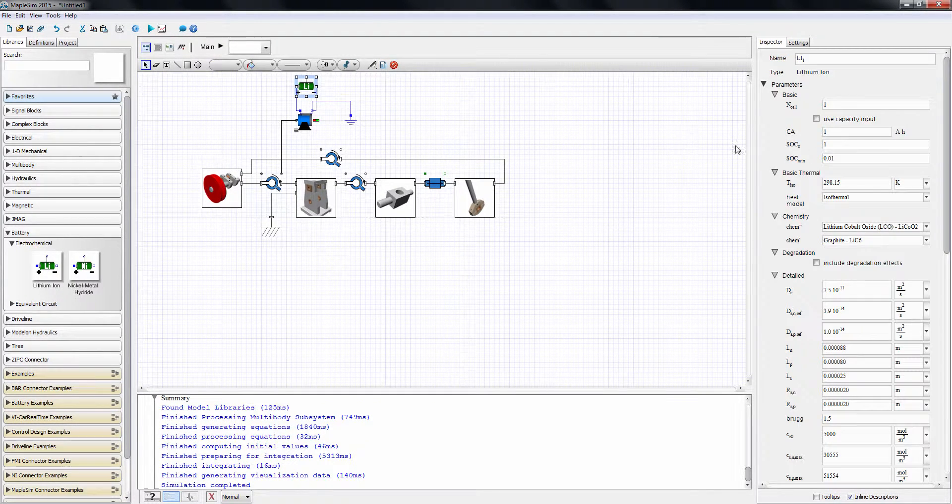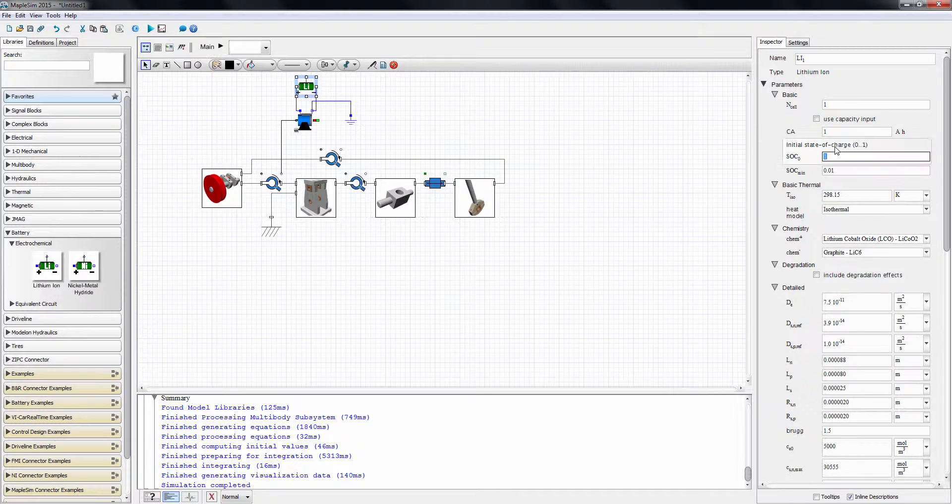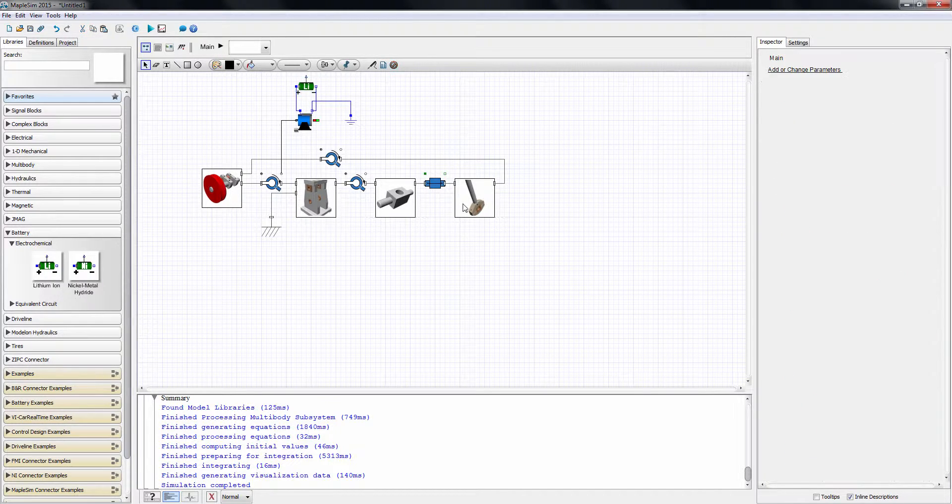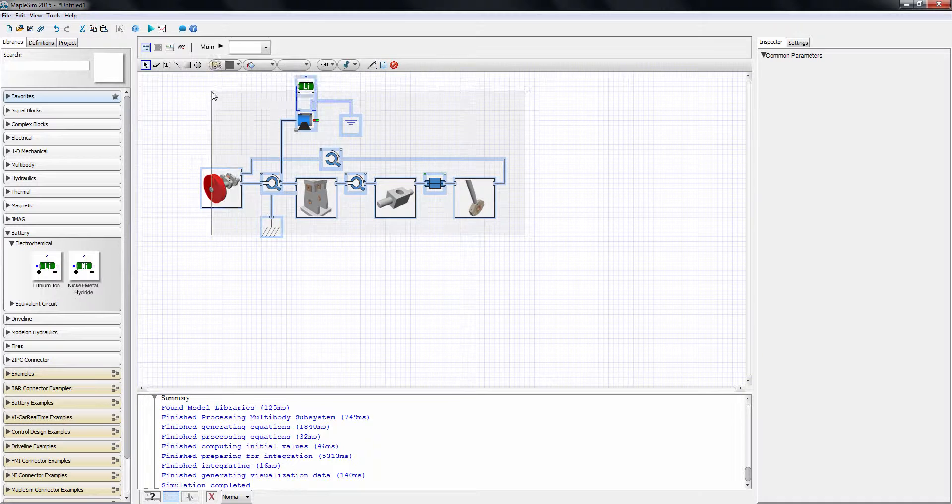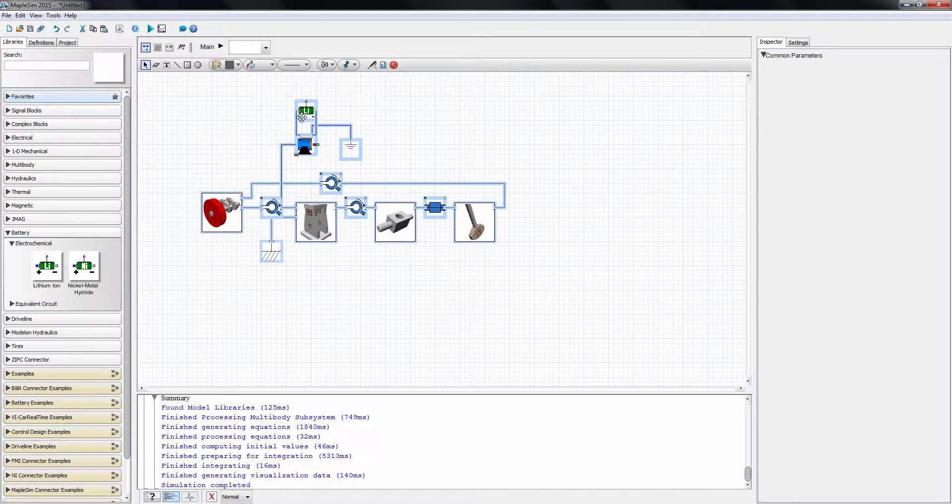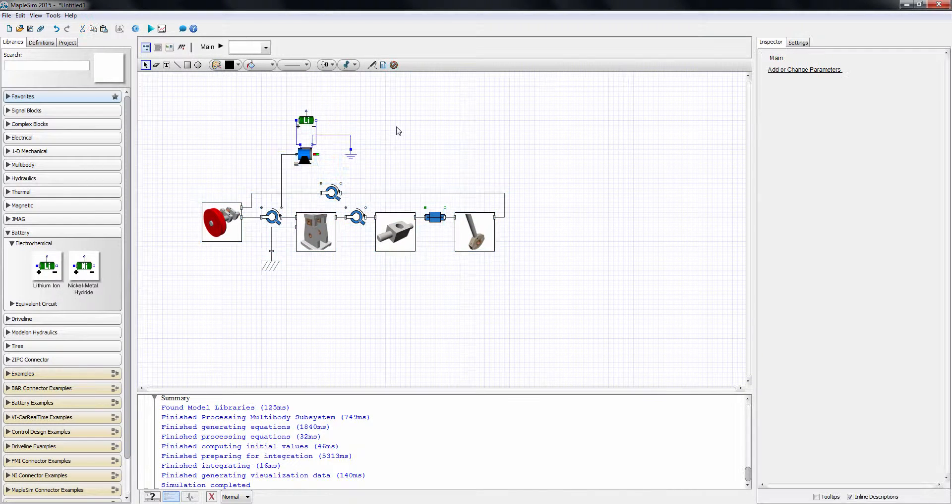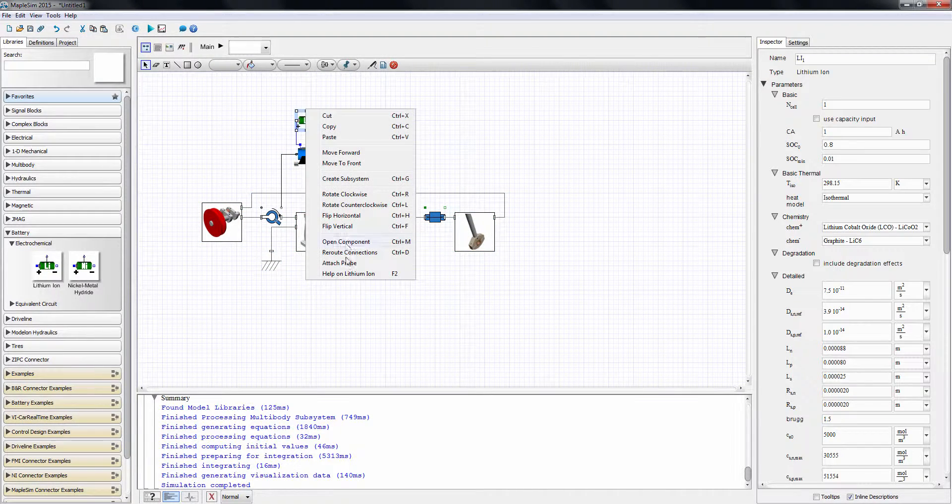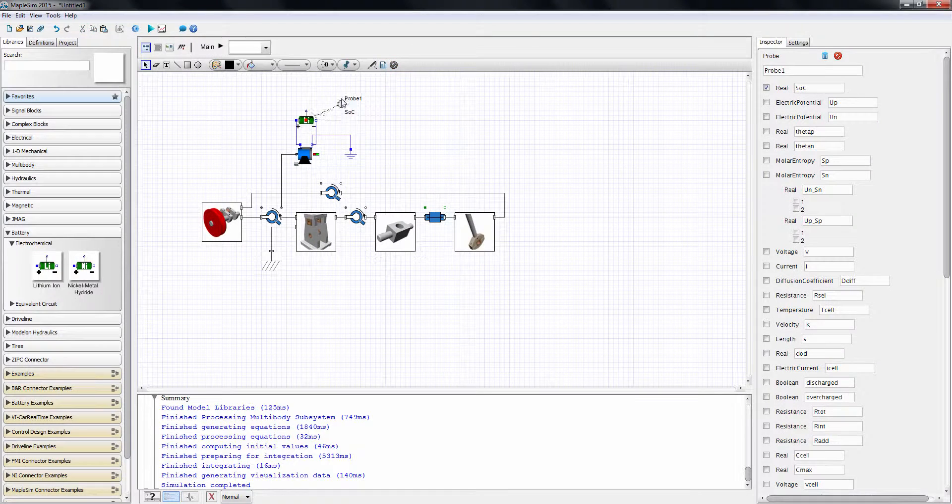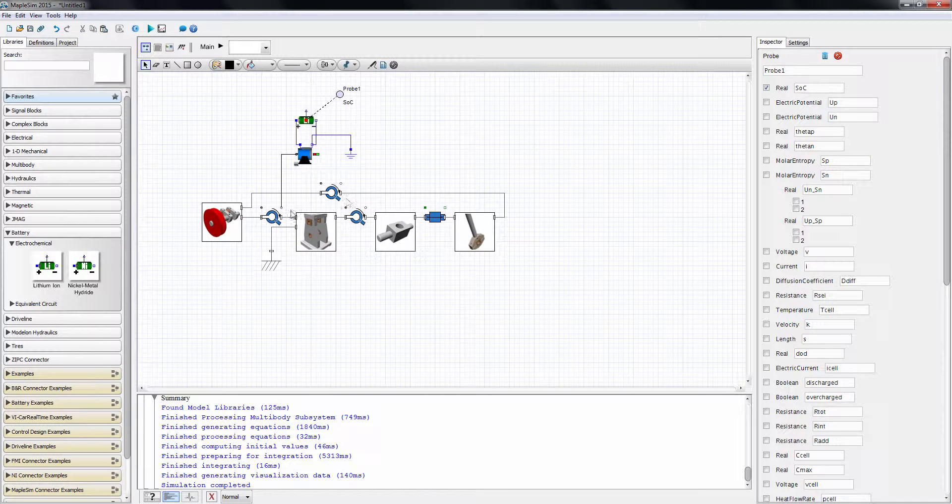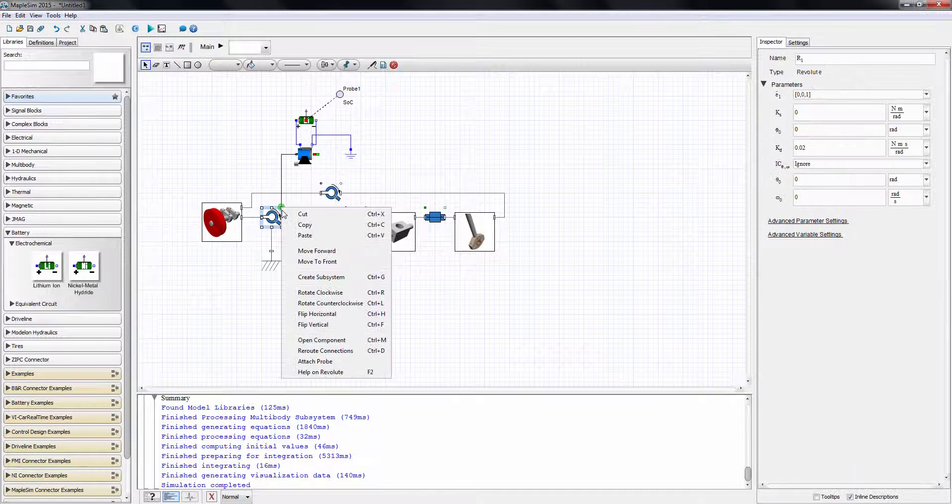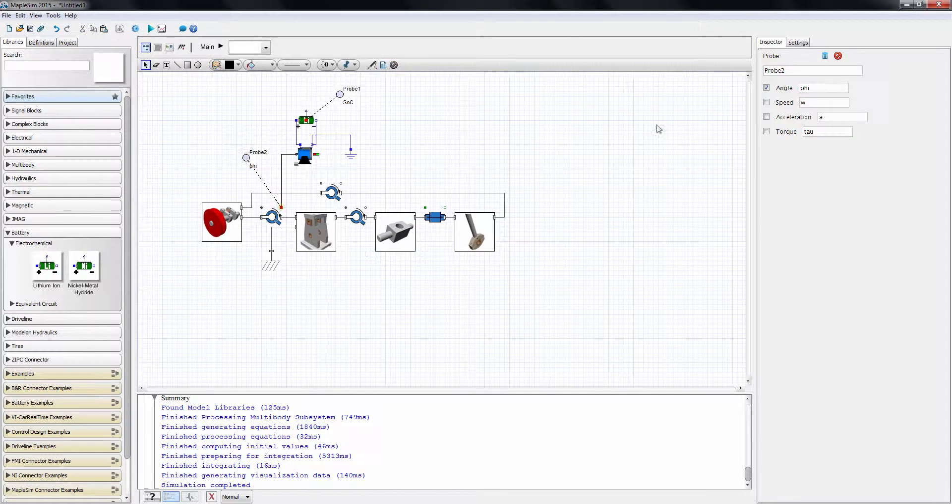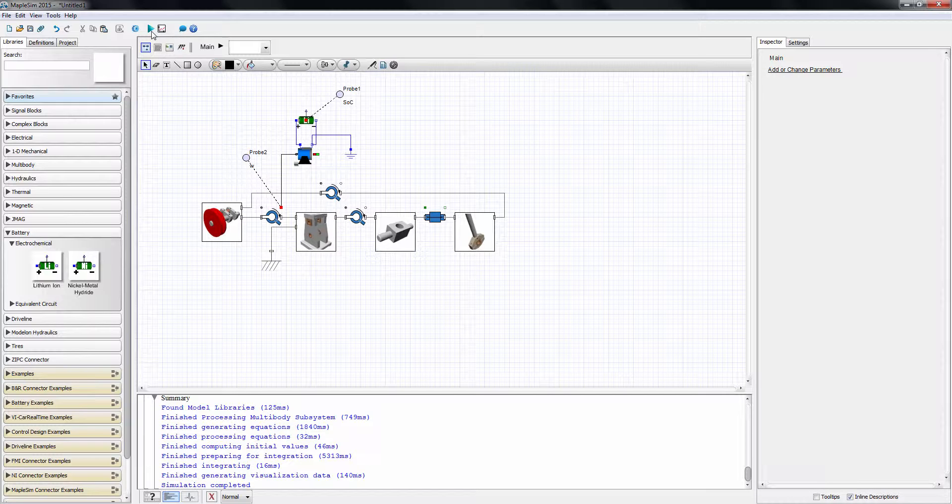I'll set the initial state of charge to 80% and leave all other parameters as the default values. Let's add two probes to measure the state of charge of the battery and the rotational speed of the pulley. And there we have it. In 10 minutes, we've gone from our CAD model to a multi-domain dynamical model we can use for simulation.